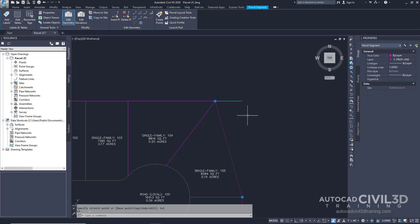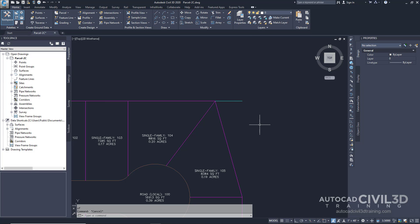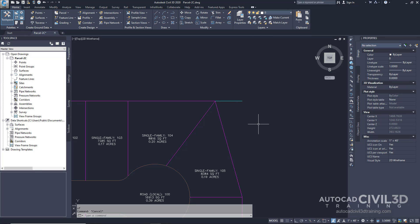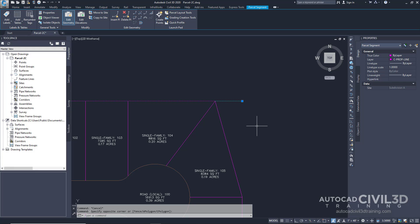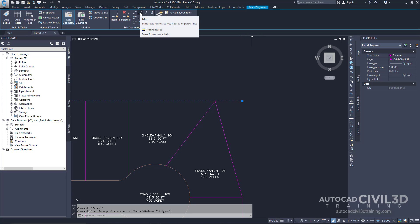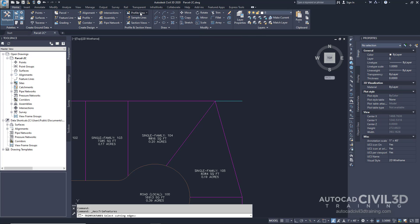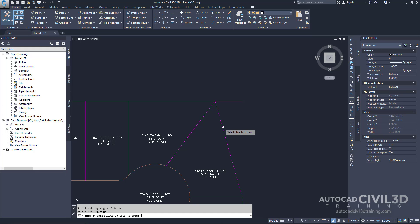Go ahead and press escape then select the blue lotline. Within the parcel segment tab under edit geometry select trim. For the cutting edge select the rear lotline of parcel 105. Then press enter. Now select the blue lotline to trim. Press enter to end the command.